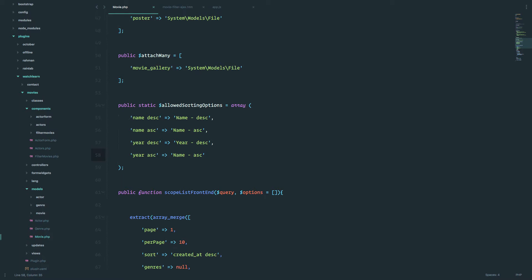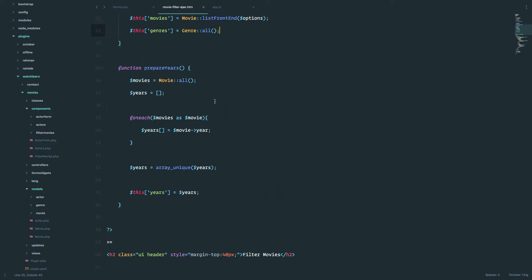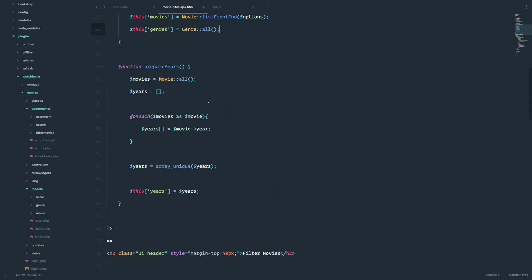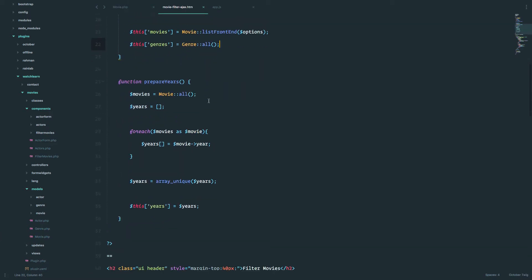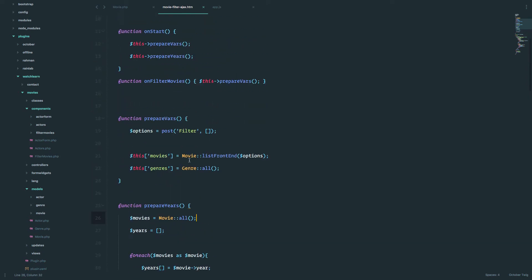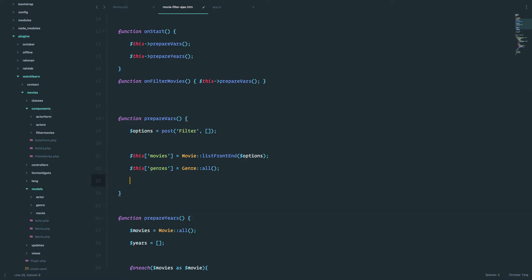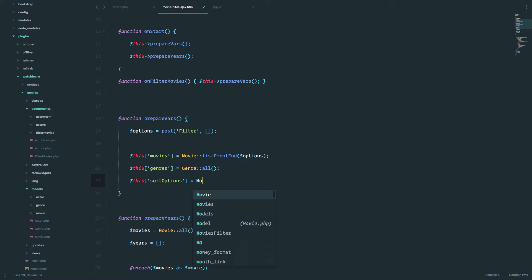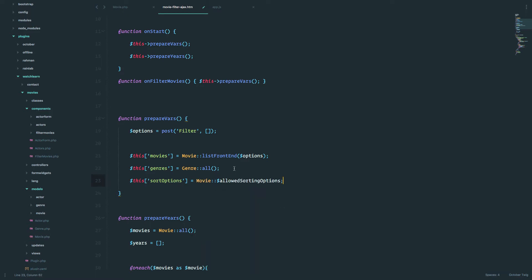So now that we have this allowed sorting options, then we can go into our movie filter Ajax and prepare those options so that we can display them on the page. So if I go to movie filter Ajax, and then right here in prepare, actually not prepare years, but prepare vars, I will just do movie allowed sorting options. And this is going to give me the array so that I can populate our drop-down list. So we are just going to create another field for it, and then we are going to use a forage loop to go through all of the options and populate our option tags.